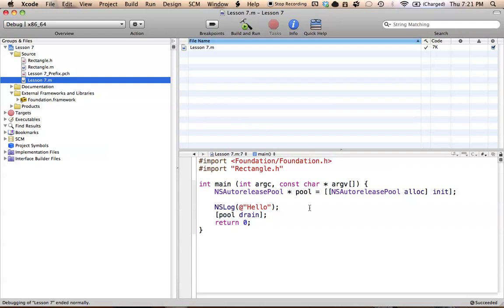Just to start out, if you're wondering what the description method does, it's basically just a description of a class that you make. For example, in our rectangle class, I could run the description method, and the description method would simply return a string of text, or an NSString, that would describe your class. I could just say in my description method, 'this is a rectangle class,' and then when I go to print out the object in my console, it will look for the description method and print out whatever the description method returns.